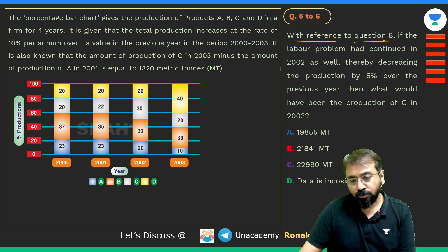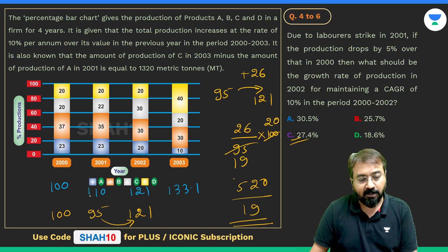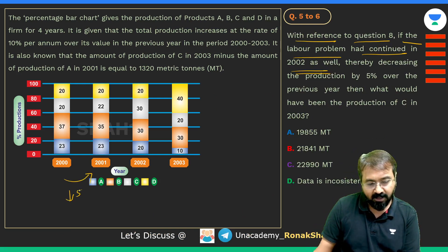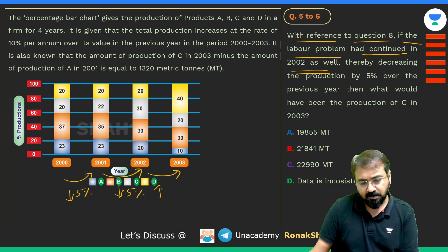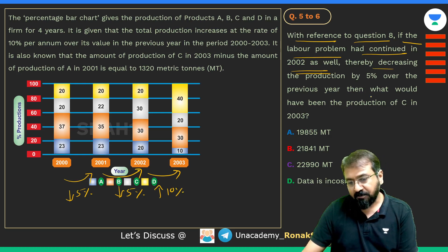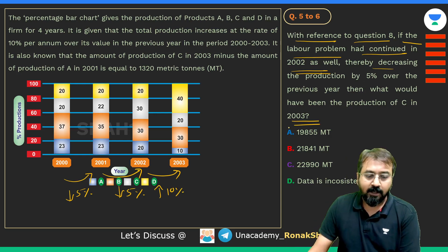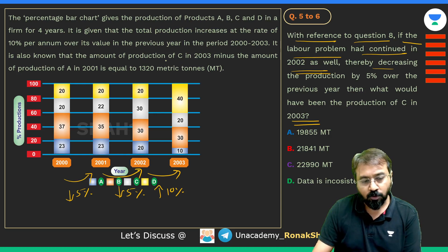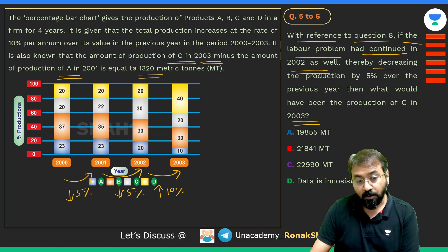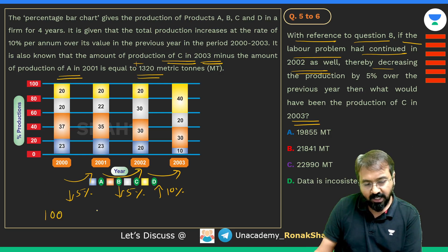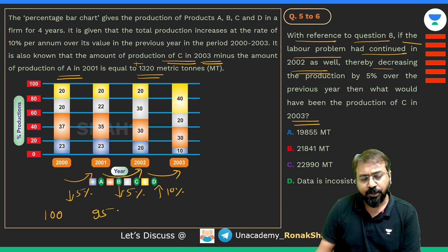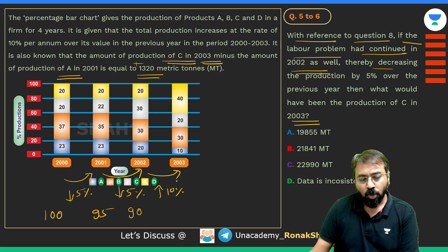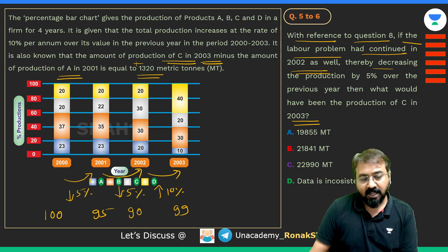With reference to question 8 (the labor strike), if the labor problem continued in 2002 as well — production drops 5% in 2001 and another 5% in 2002, then increases 10% in 2003 — what would be the production of C in 2003? Starting from 100 in 2000: 2001 → 95, then 5% drop gives approximately 90.5 (round to 90), then 10% increase gives approximately 99.